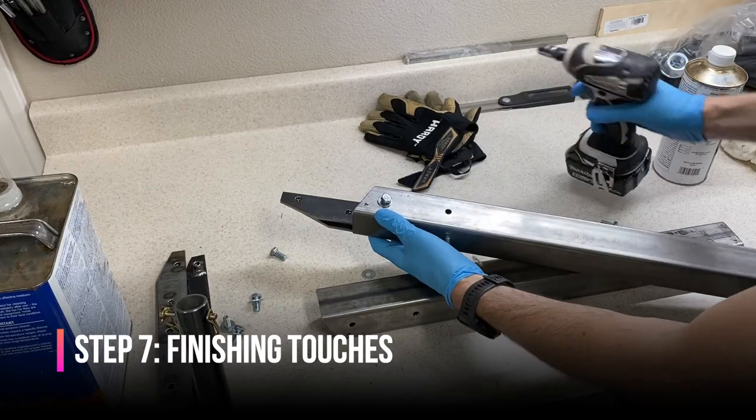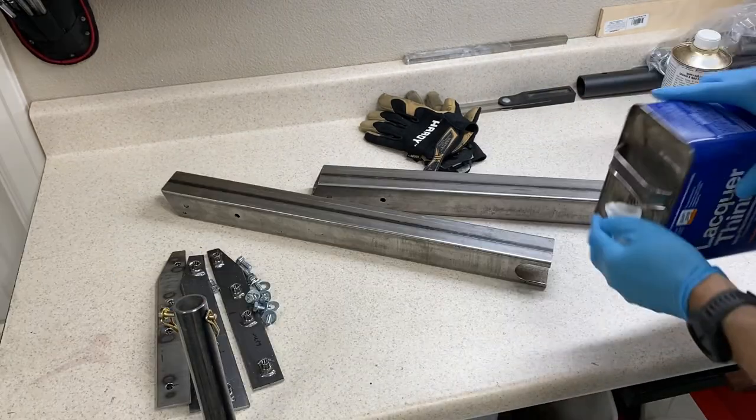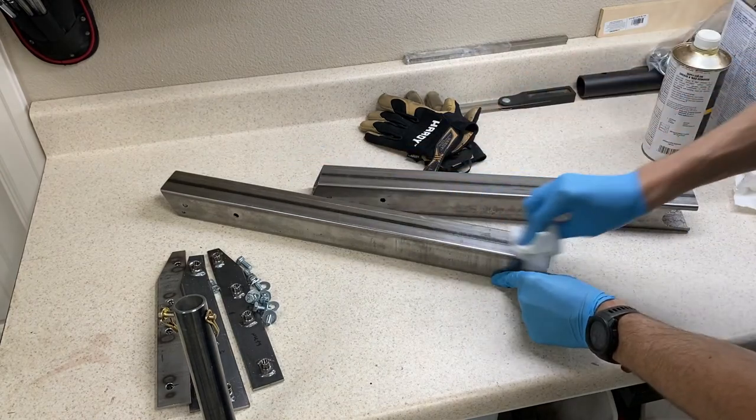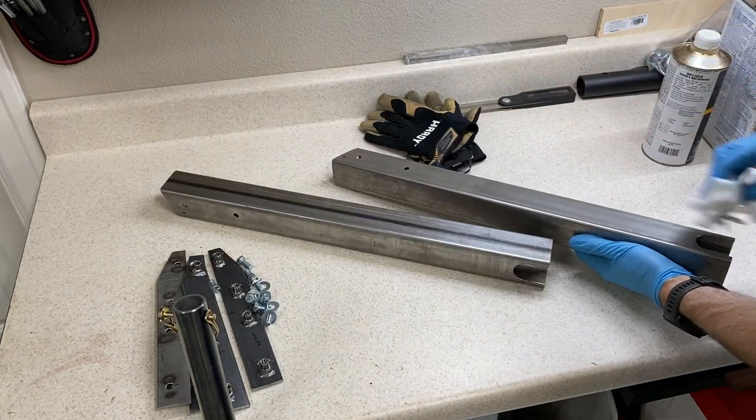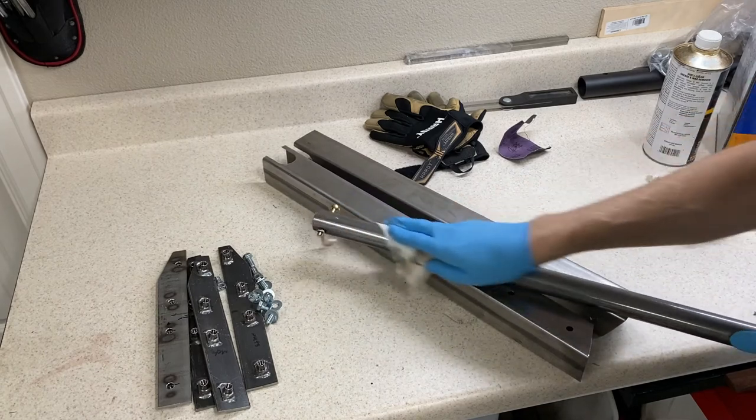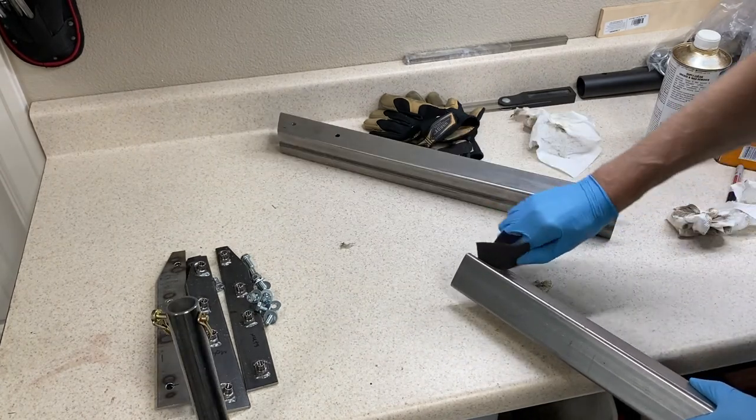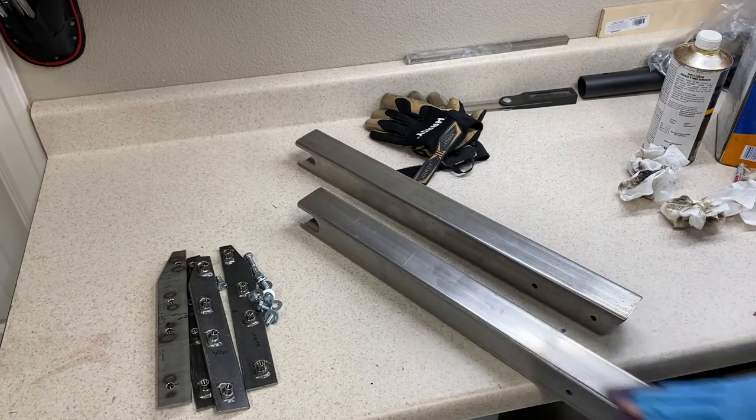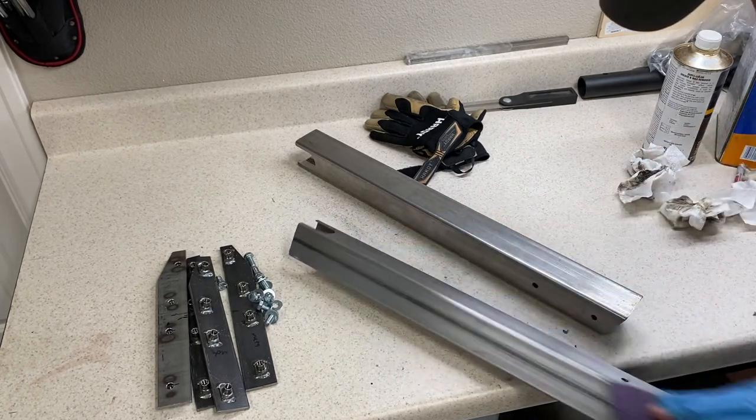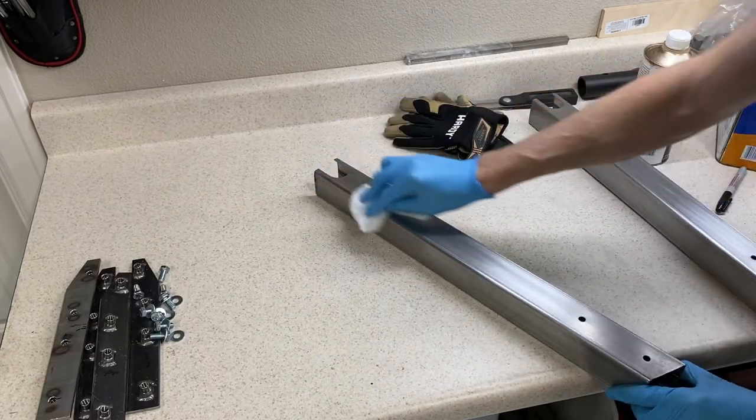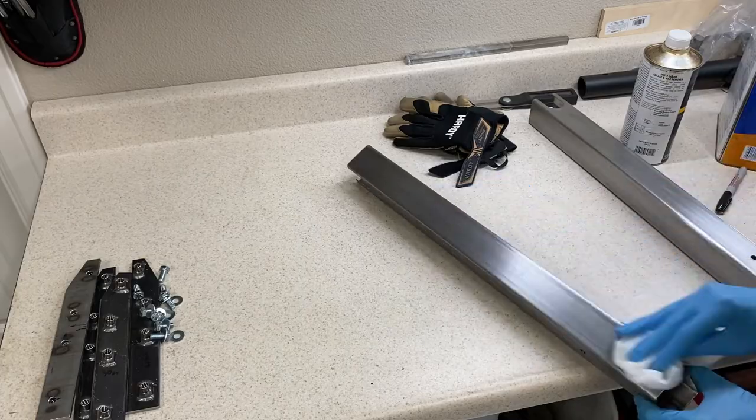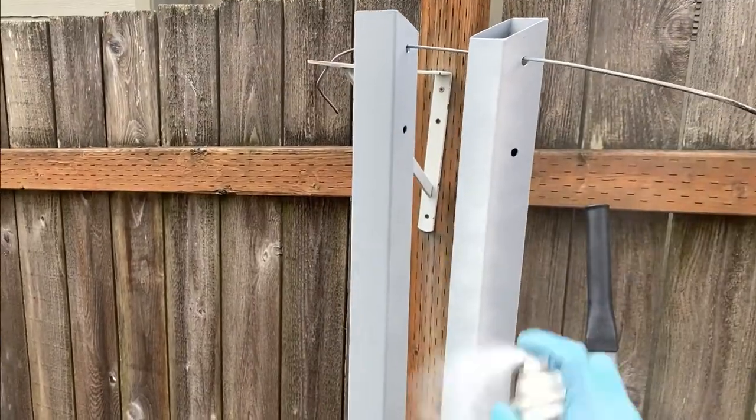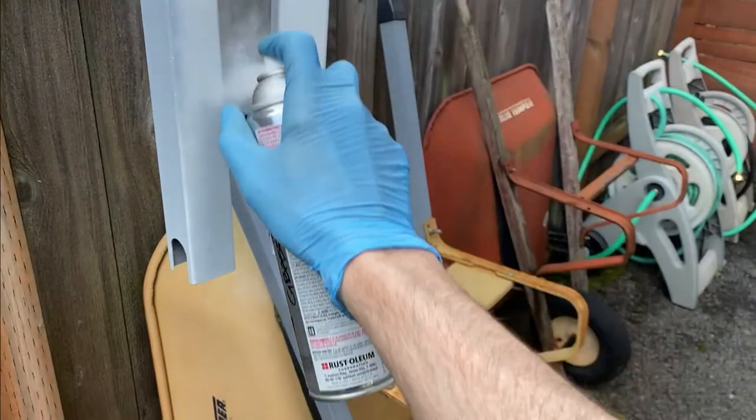Before we throw everything together, let's take the time to see it through and make this all it can be. I don't know about you, but if I put it together now and started using it, I have somewhere between a zero and a zero percent chance of taking it back apart later to paint it. So I'll take the time now to clean all the parts with degreaser, then I'll sand the upright extensions with 220 grit sandpaper, and then degrease them one more time. After that, I'll do a quick coat of primer, followed by two coats of white paint, and we are finally done.